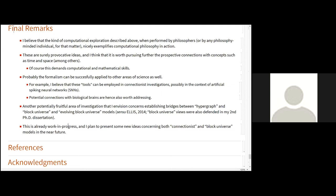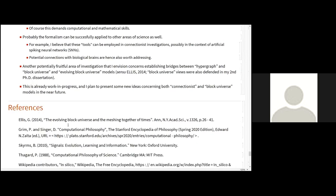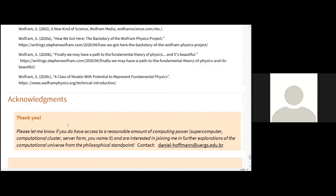And well, at last but not least, this is already a work in progress, and I plan to present some new ideas concerning both connectionists and block universe models in the future. Okay, so this is already, at this point, this is mainly an exploration of these models and the possibilities. References. And just a note, it is important, if you are going to work with this kind of models, you really need to use a computational cluster, a server farm, or something like that. Well, that's it. Thank you.